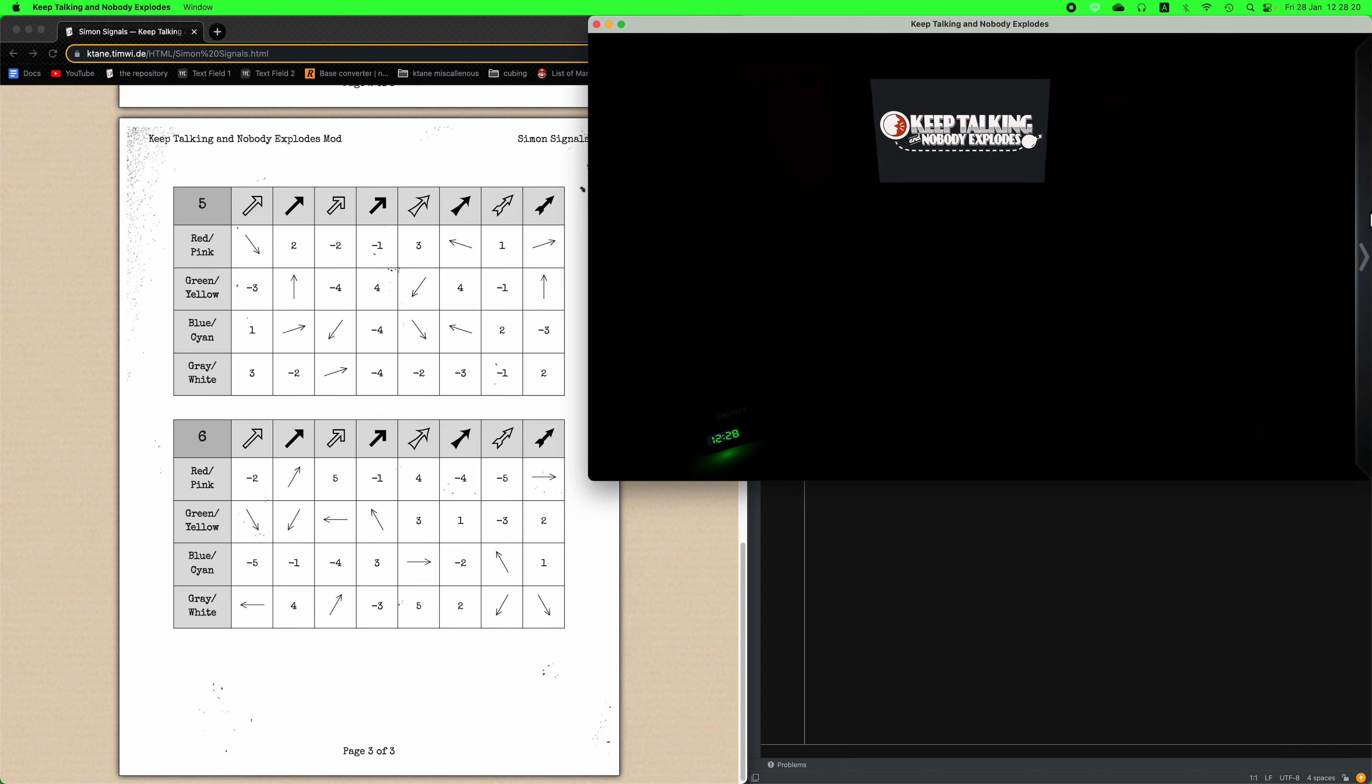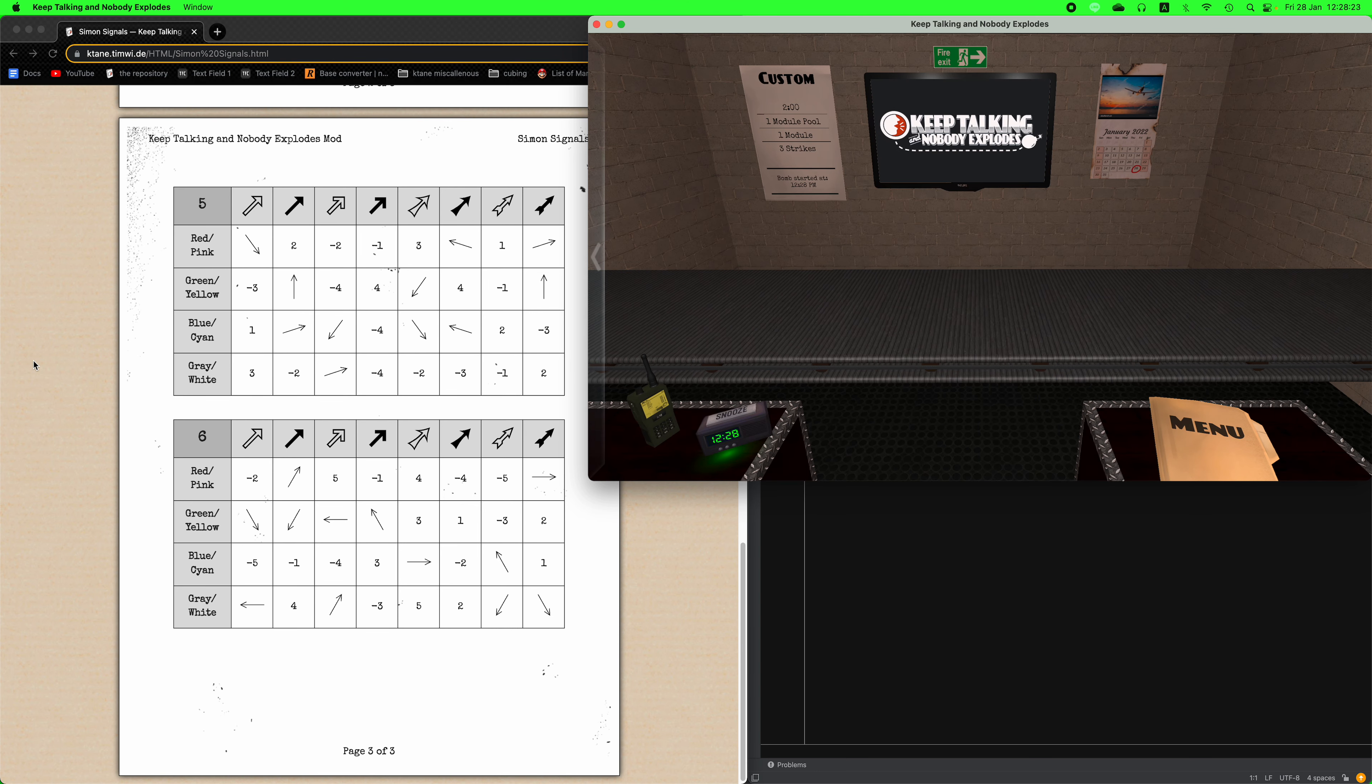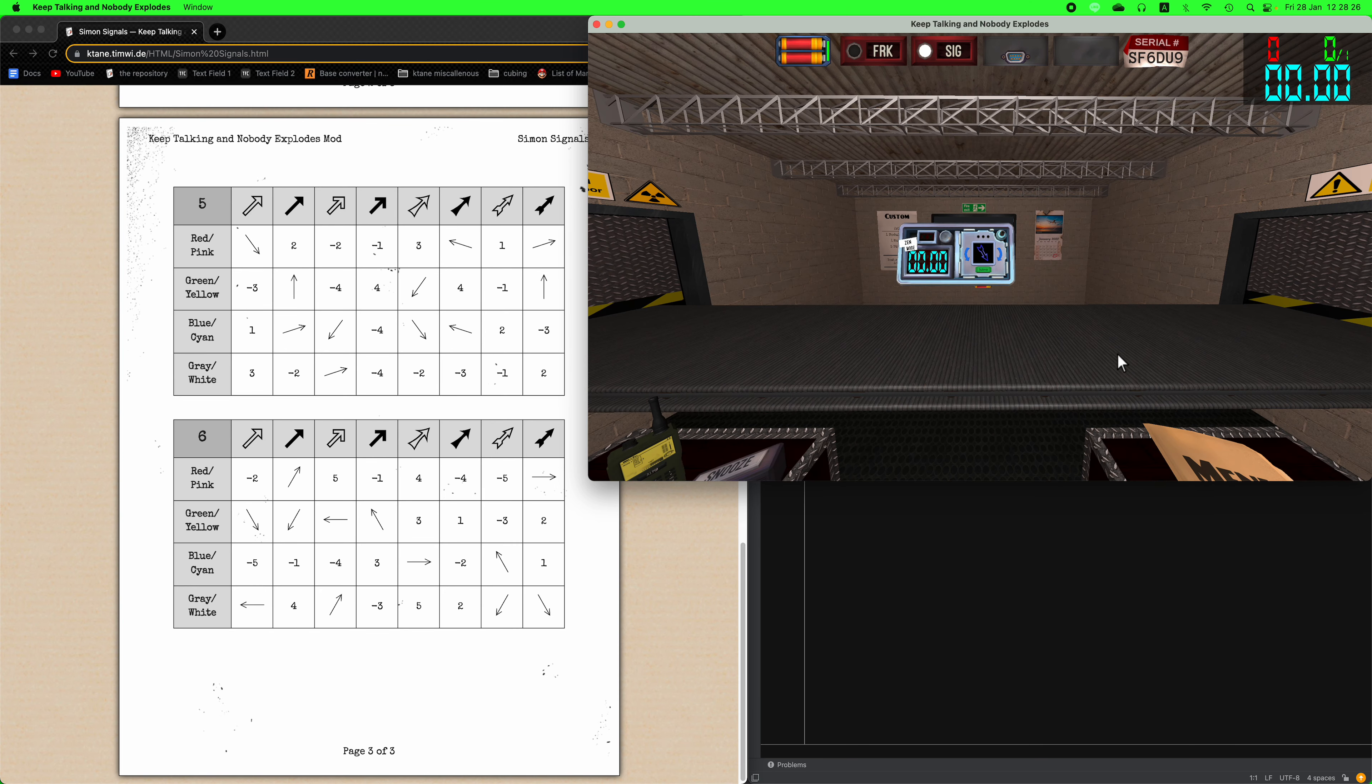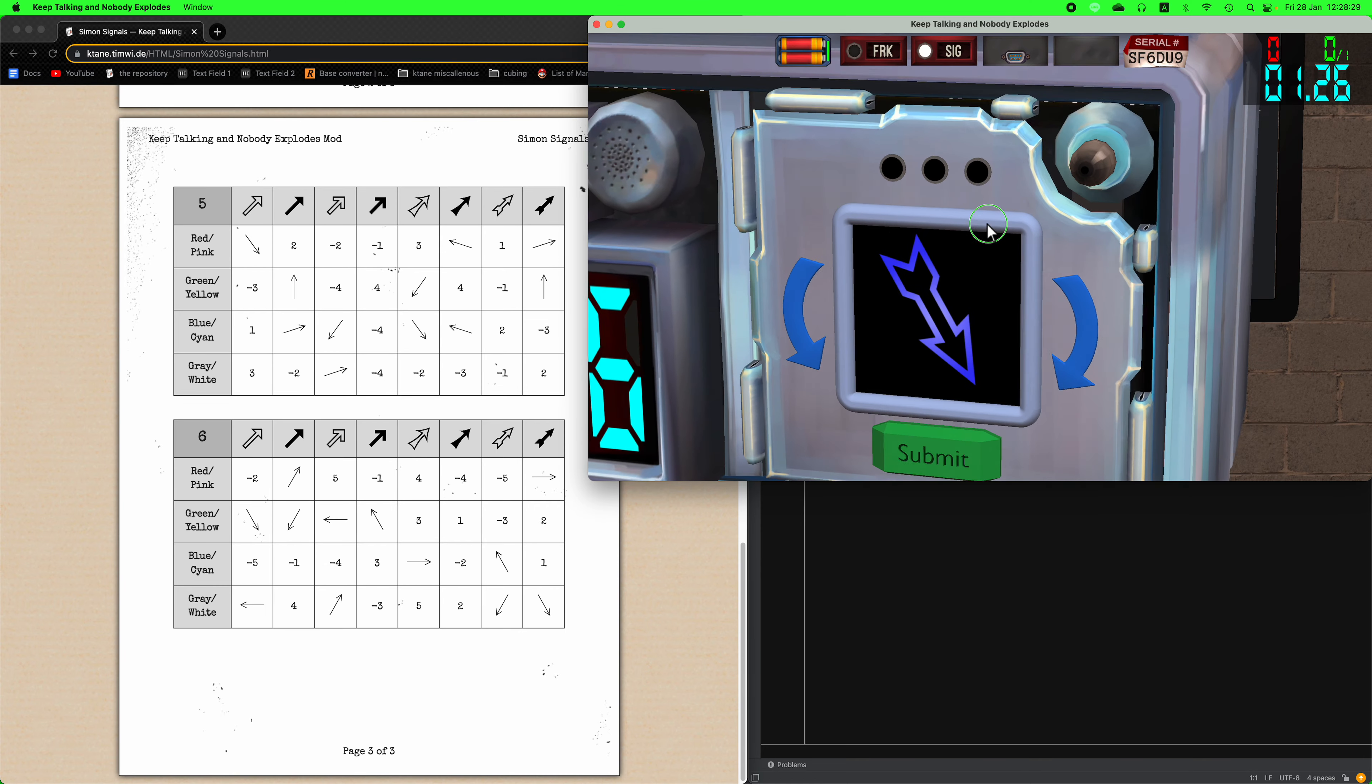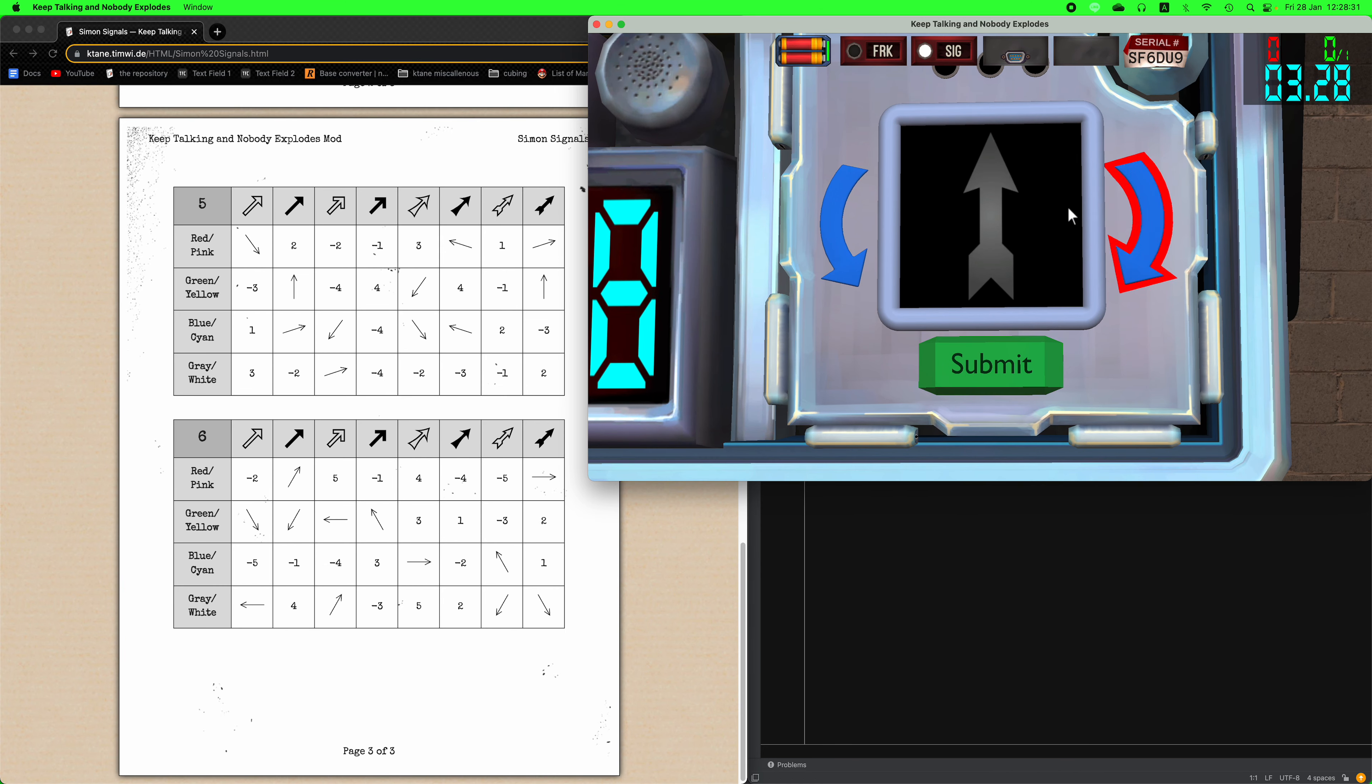I'm Weird and welcome to another Canadian module tutorial. Today I'll be doing Simon Signals, which as you might have guessed is another Simon module which means there are three stages. It doesn't always mean that, but there are three stages.